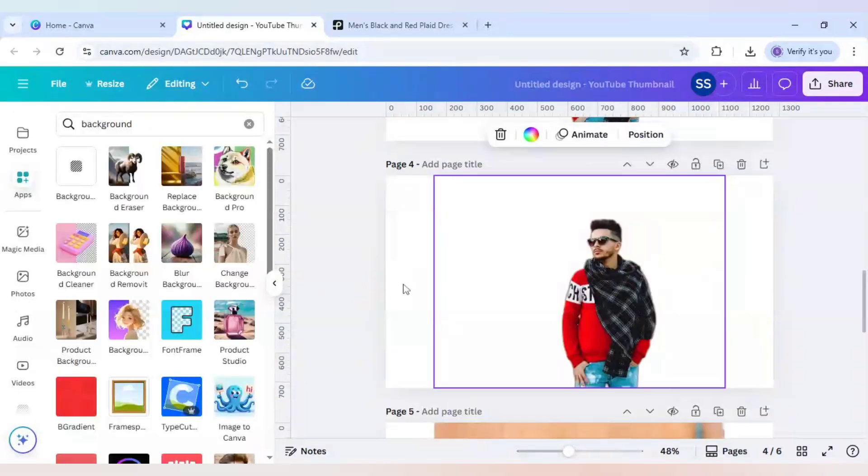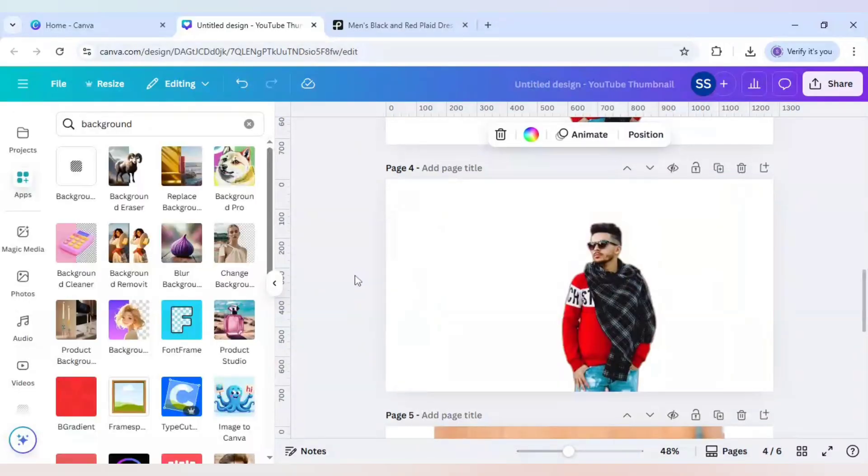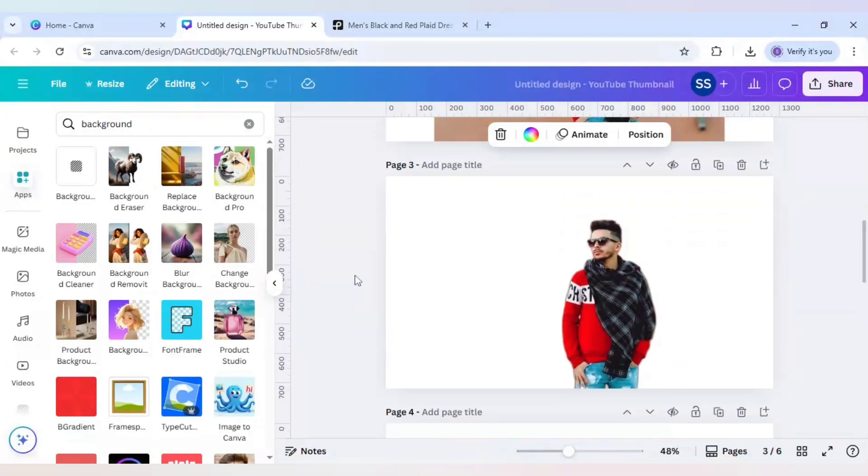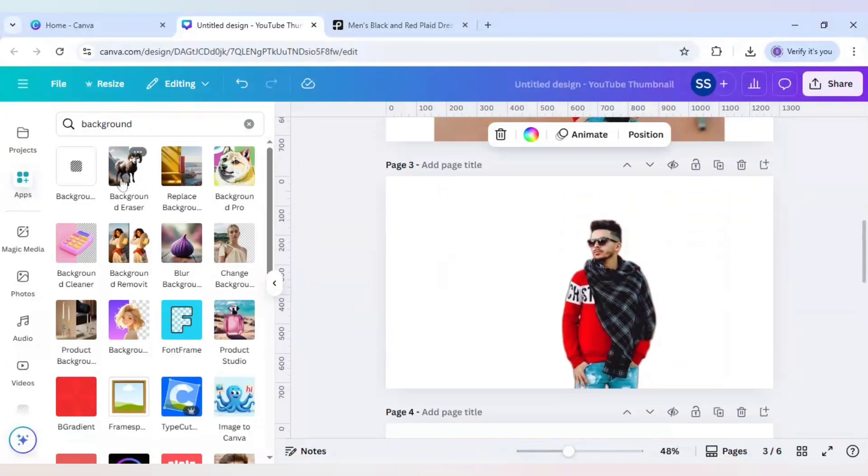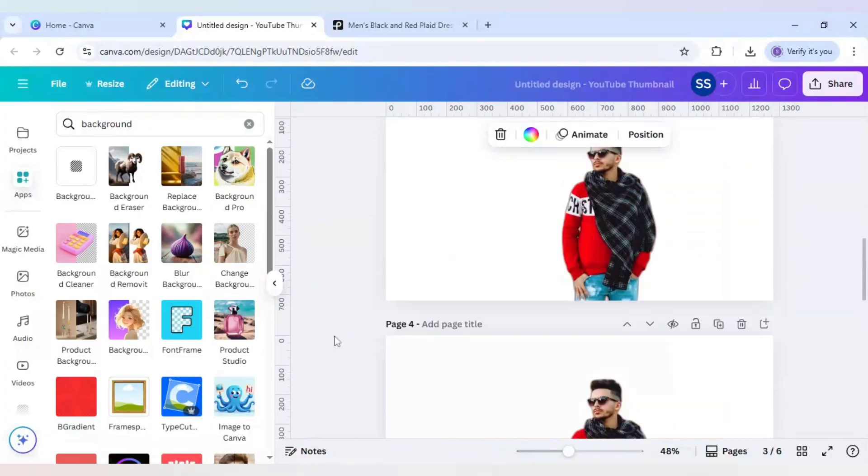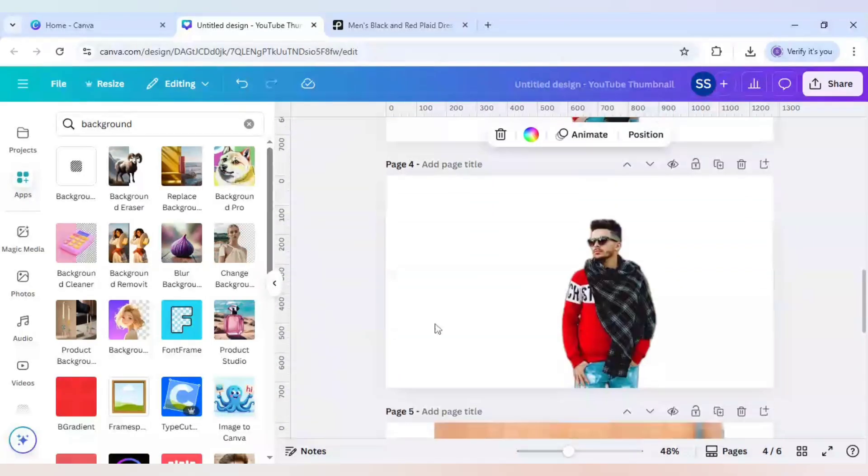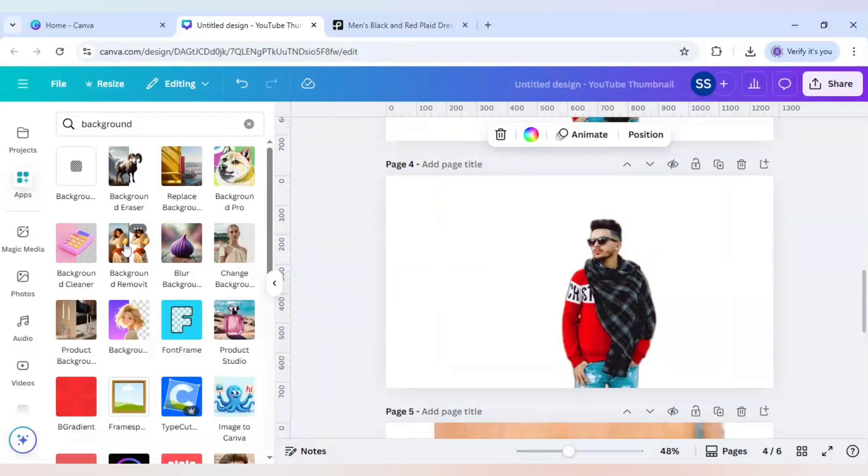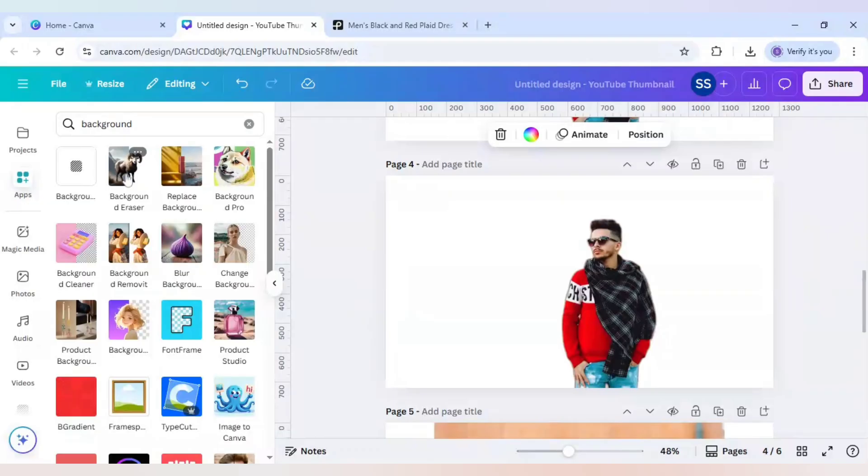So as you can see, it is generated here. Okay, so this is done using the first app, which is 'background eraser', and this is the second one which is generated using 'background remove it'. So make sure you are using the 'background eraser' for the free version because it has no credit limit currently. But if you are using the...